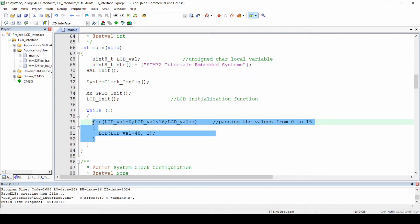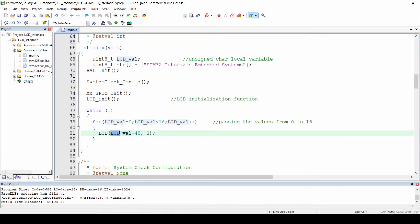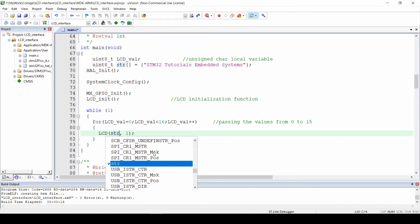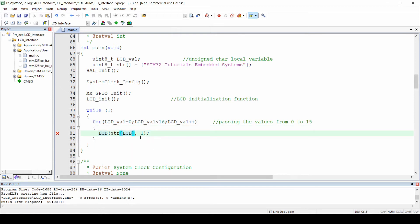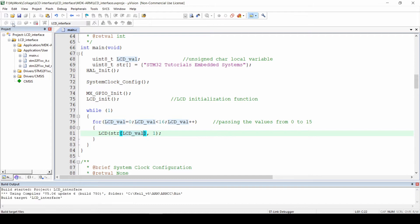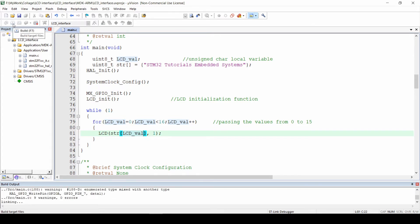Now we will have to modify the for loop a little bit. The code needs modification in the LCD function. We will pass the individual string character to the LCD function by the index position. The index position is accessed by the lcd_val.